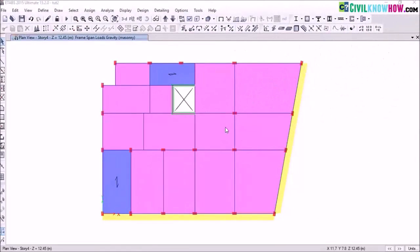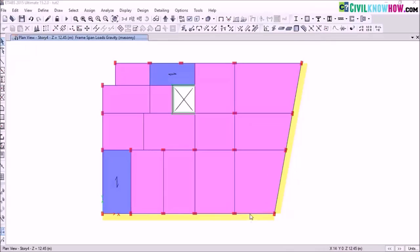In this model I have assigned my floor slabs as membrane type. When you assign your slab with membrane property, whatever load is applied on the slab gets distributed to the surrounding beams, so here you will have a stiffer beam compared to a beam adjacent to a shell slab. Now let's discuss about the meshing of a slab.